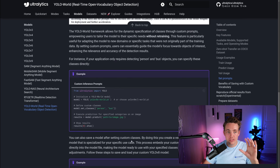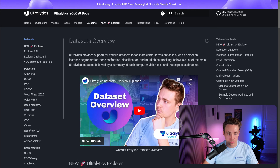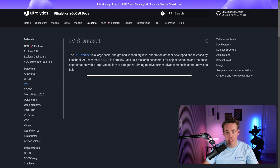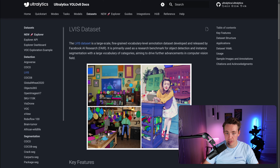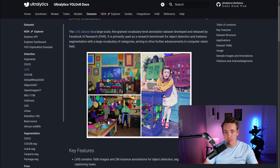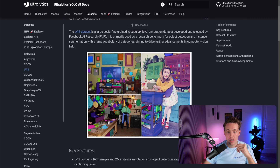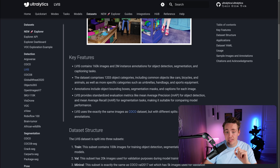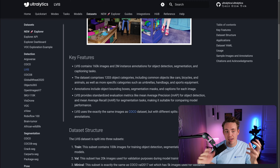Let's go inside the Datasets section and look at the dataset we want to use. If we scroll down to the object detection datasets, we have the LVIS dataset. This is a large-scale, fine-grained vocabulary-level annotation dataset released by Facebook AI Research. It's basically a research benchmark for object detection and instance segmentation, but we're only going to work with the object detection portion. It contains 160,000 images and 2 million instance annotations for object detection, segmentation, and captioning tasks.